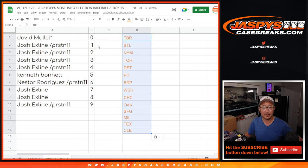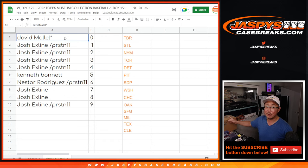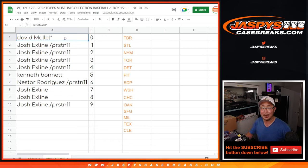All right. So there you go, gang. I'm Joe for jazbeescasebreaks.com. I'll see you in the next video for the Pick Your Team Break.